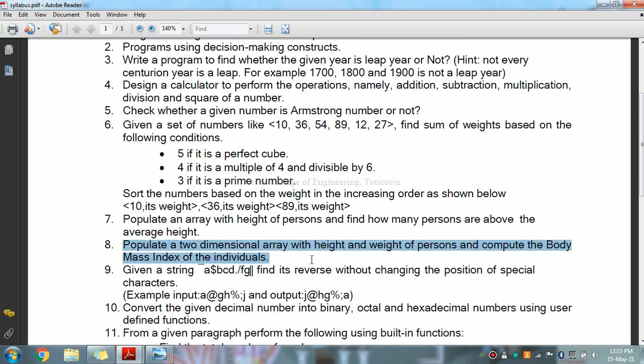For calculating the body mass index, we require two things. The concept in this video is to compute the body mass index of individuals. When we calculate body mass index, we require weight and height.